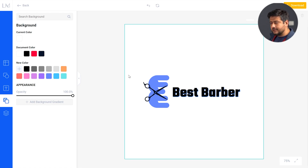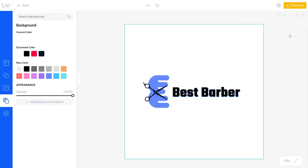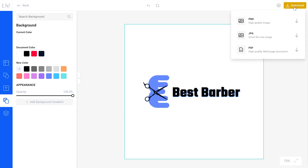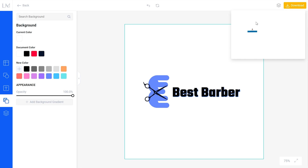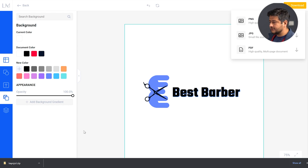The logo is made. Now we need to download it so we can start using it on our website. The big yellow download button is right here. Click it and you'll be presented with three options: PNG, JPG, and PDF. I always recommend the PNG option because not only does it preserve colors, but it's a lossless format with no quality loss. It takes a couple of minutes to finish. Once the logo is downloaded, let me open it up and show you how it looks.